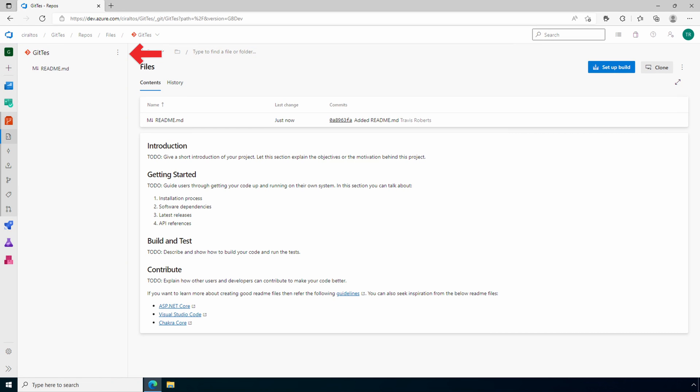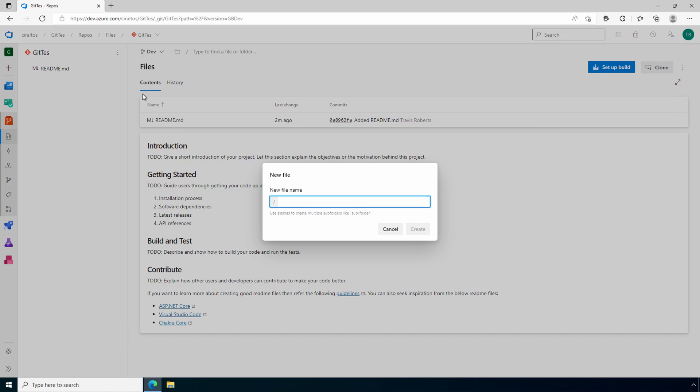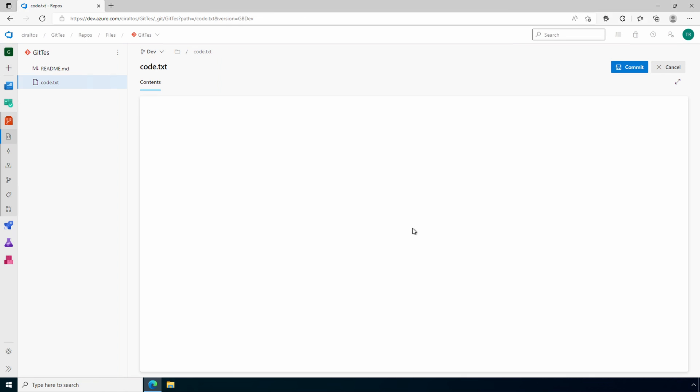Let's add a file. Go to new file and create a file. This example we'll use the name code.txt. We'll click create. We're just creating a simple text file for this example. That works well enough to go over the basics of Git repos in Azure DevOps.